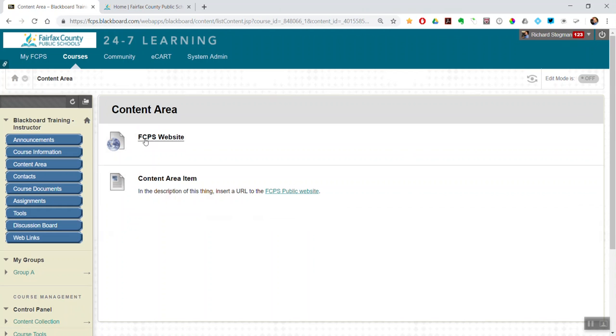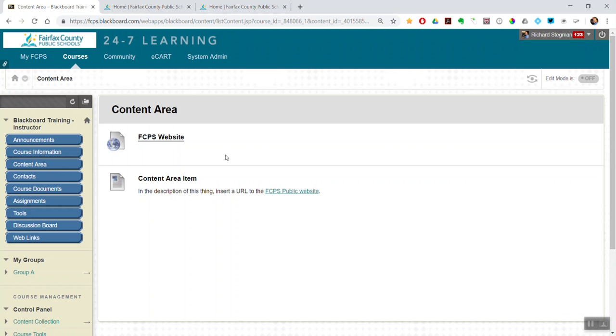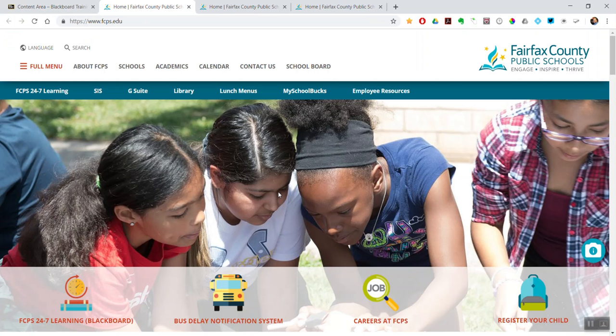So the first way looks like that. You just click the link. It opens up in a new window or tab. And the second one, here's a content area item. And then in the description you wrote, that part of the text is also a hyperlink that takes you to your desired website.